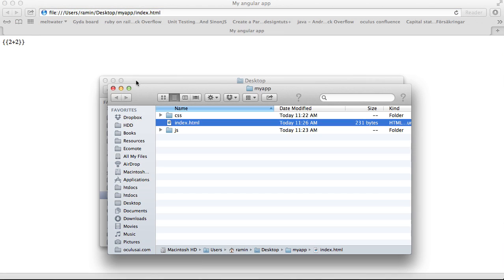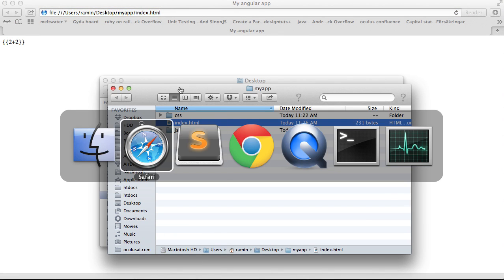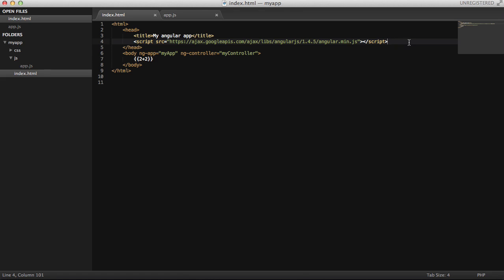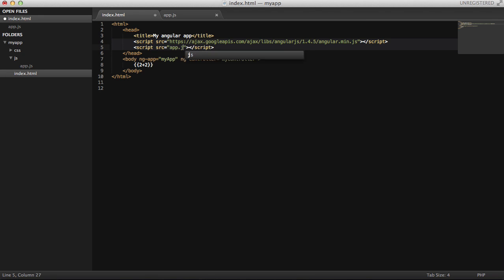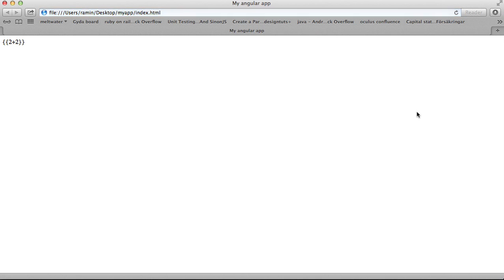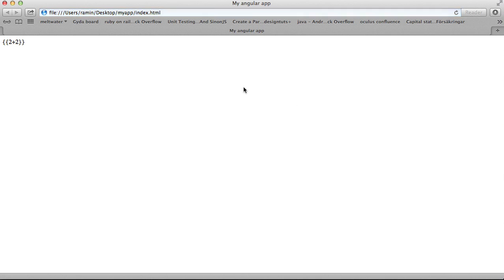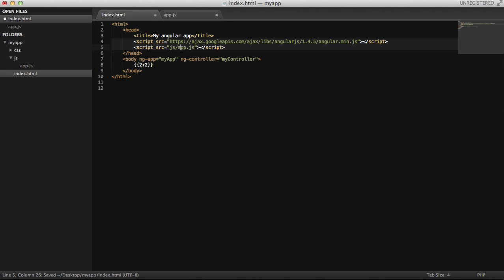So we have our app.js. I have to include this JavaScript that I've created over here as well. So I'm going to do src equals JS/app.js. Let's go back, let's try it. Let's see if everything is right. I have to write JS/app.js. Now you can see that it works.